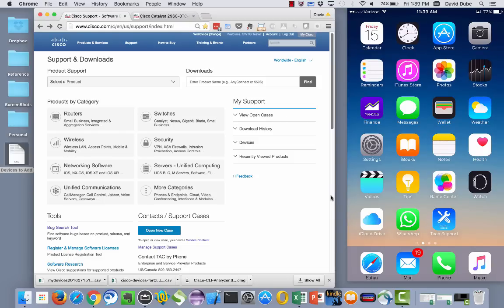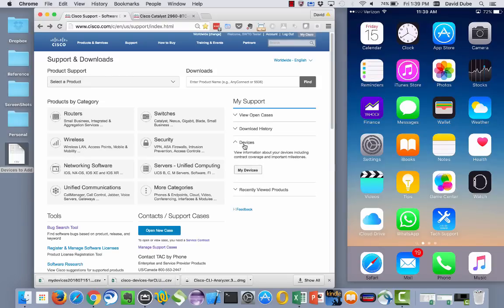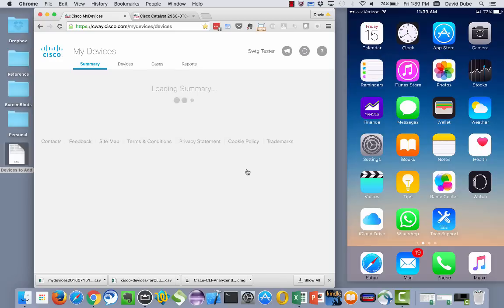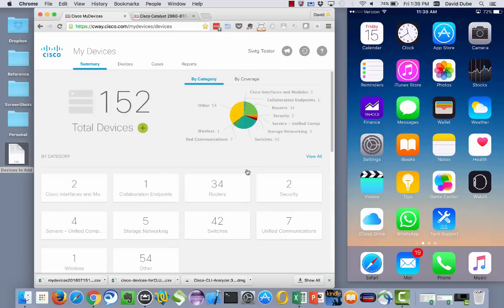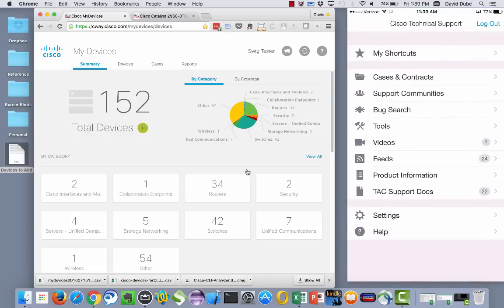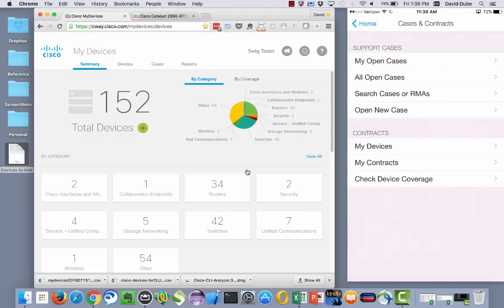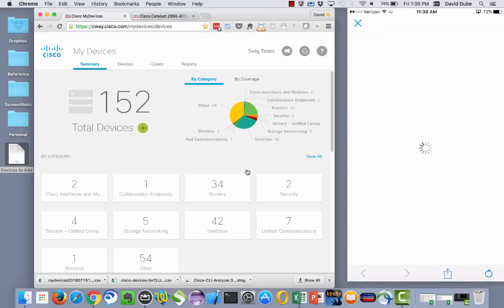The tool in question is called My Devices and you can get to it by going to Cisco support website and off to the right under devices is the button to actually get into My Devices. Alternatively, we also have that utility within the Cisco technical support mobile app which is available for iOS and Android devices. If you go under cases and contracts and then My Devices will load up the application as well.